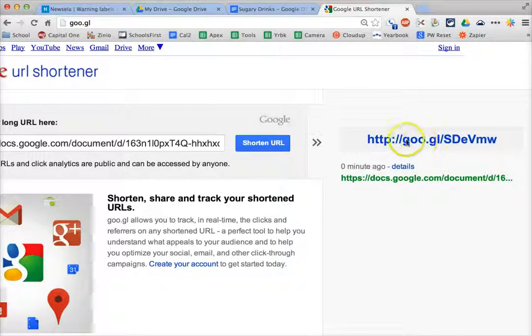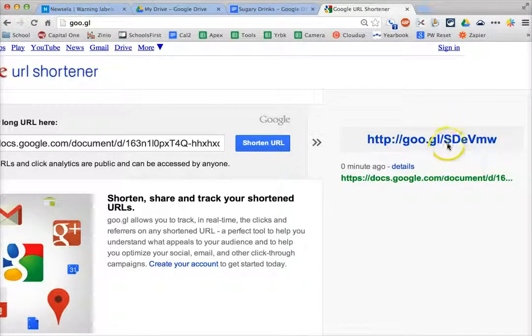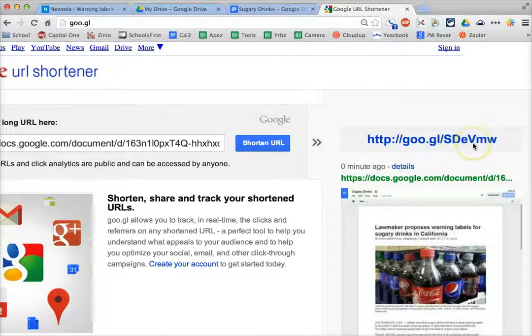I can just write on the board goo.gl slash S-D-E-V-M-W. Keep in mind the capitals here matter — the S, D, and V do need to be capitalized when students are typing that in.